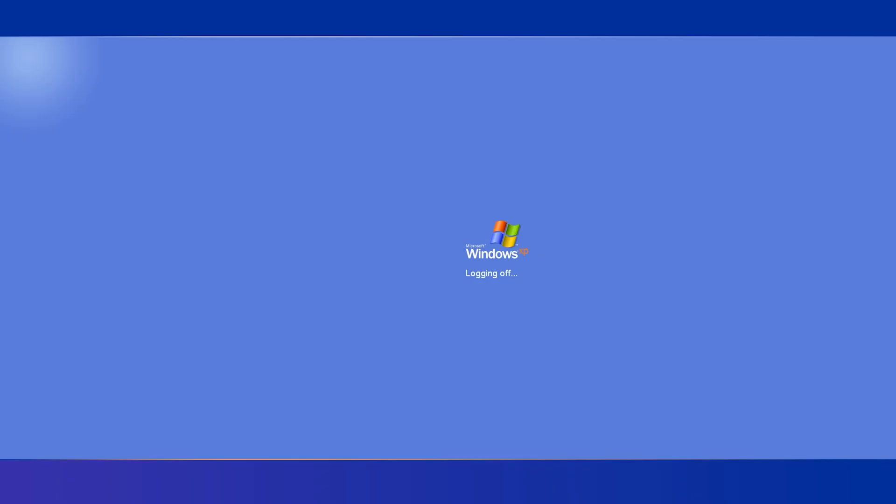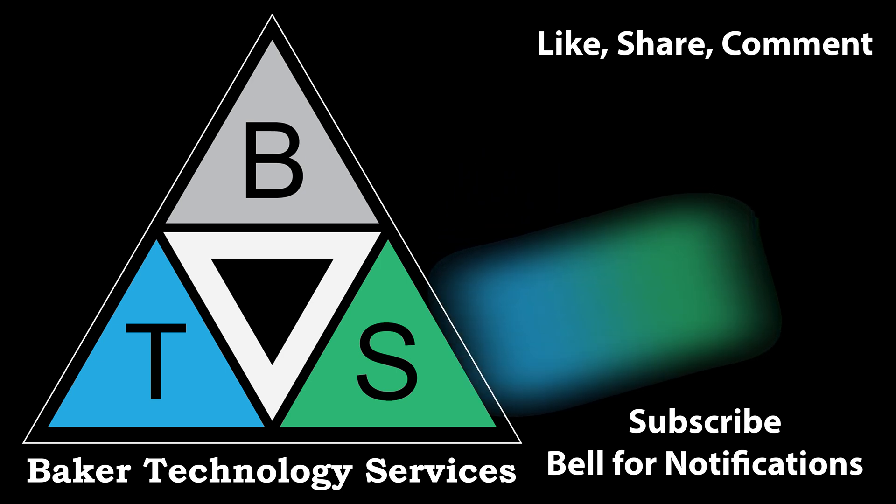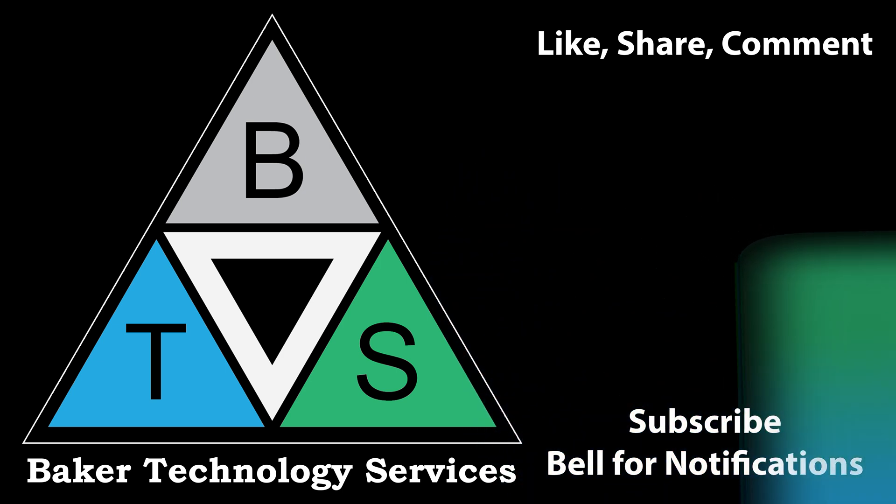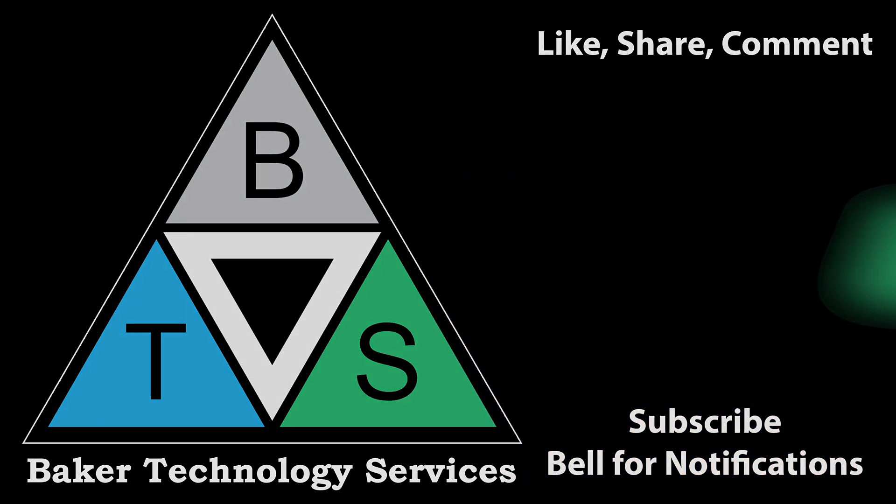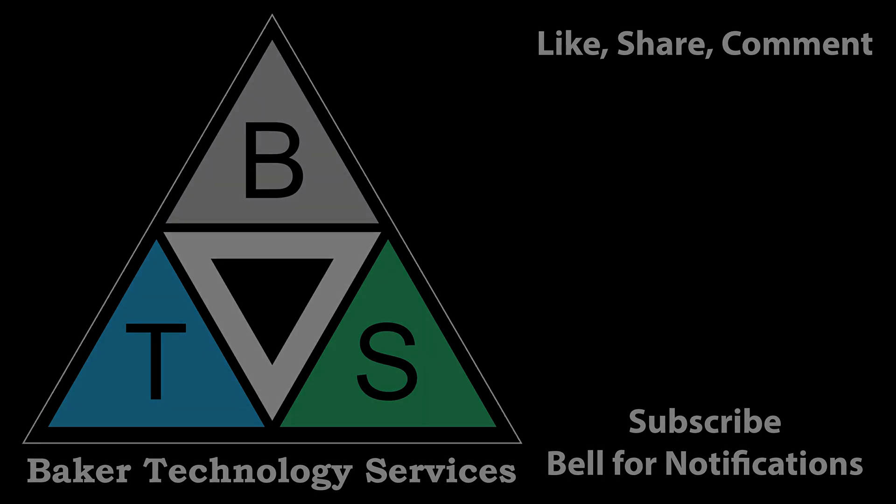Please leave a comment if it worked, or if you had any problems, or if you found anything in this video you would change or improve. Thank you for watching. Please like, share, comment, subscribe, and don't forget to hit that bell for notifications.